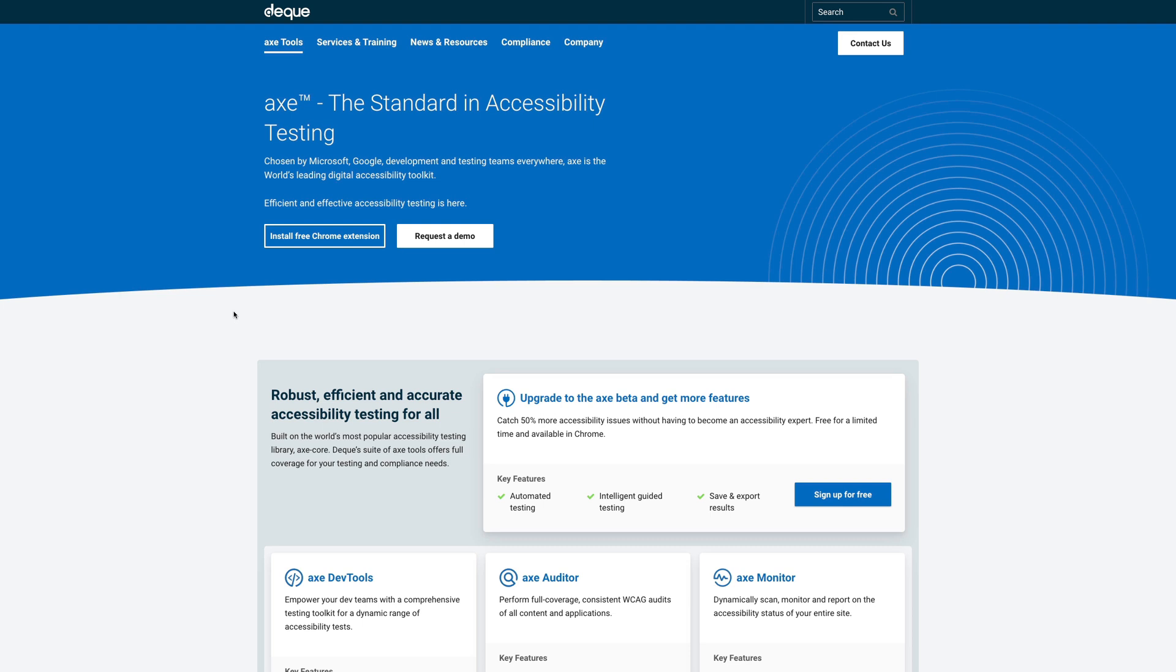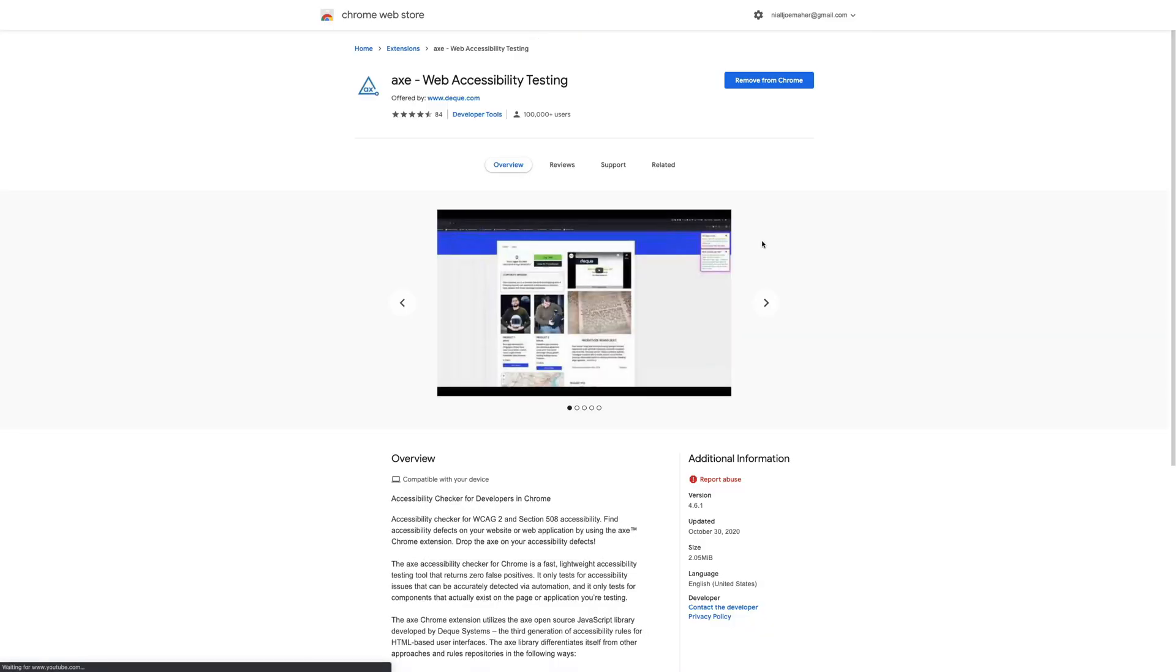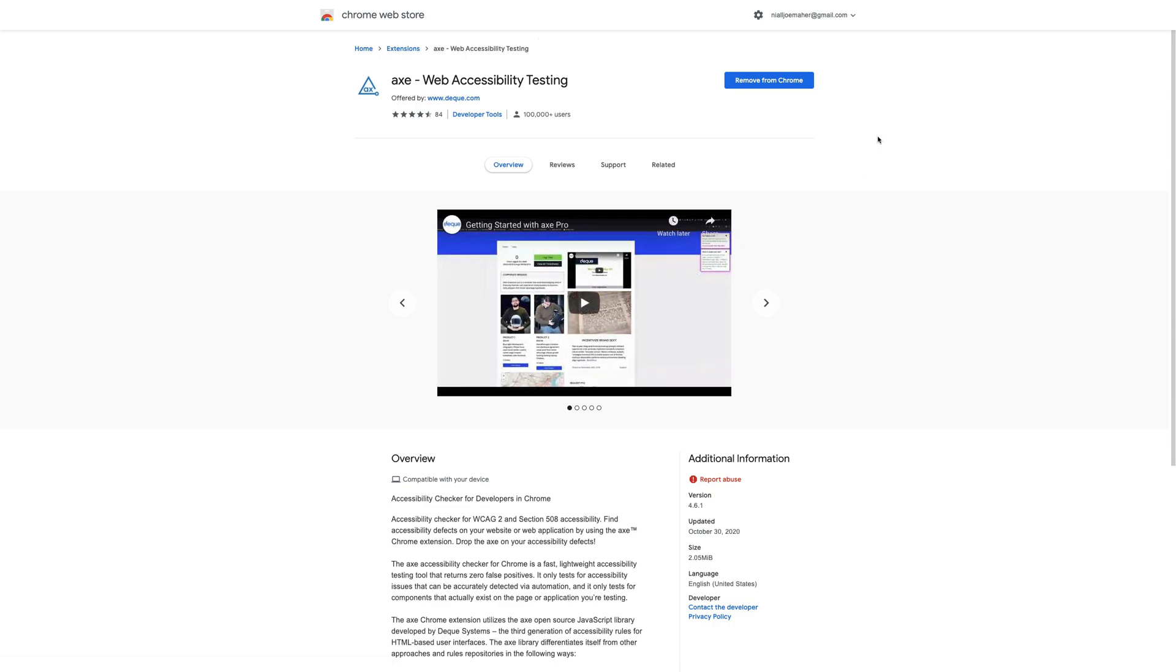The next extension is Dequeue's Axe. So Axe is an accessibility testing tool. Now I'm going to run this on Twitter in a second because it's probably the most likely place you'll be attacked for not having the best accessibility in the world. So they have a free Chrome extension that you can install. As you can see, I already have it here.